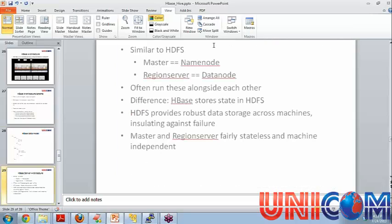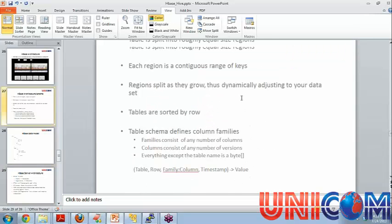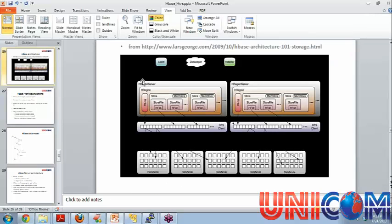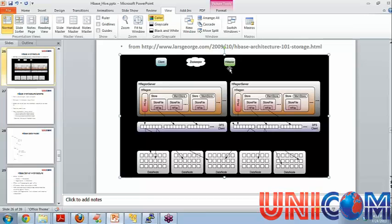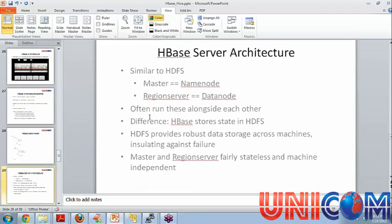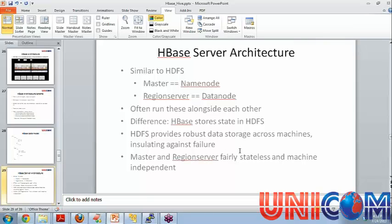So it is very similar to HDFS how data is stored. Here we have something called hmaster and we have something called a region server. So it follows the master slave architecture. We will go back to that slide here. So we have a region server. This is a region server. And the master is here. Basically this is the master. So there is one master and multiple region servers. We will see what are the functions of each of them here. So as we know HBase stores state in HDFS which is there in the block diagram as well. Since HDFS provides robust data storage, HBase also makes use of those facilities. Master and region server are pretty stateless. I mean they can be running on any machines.